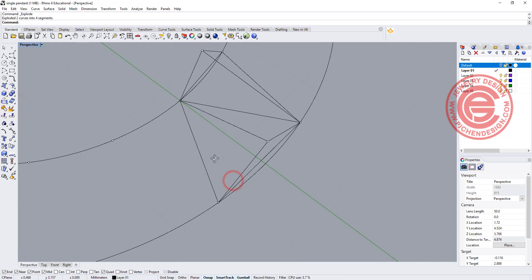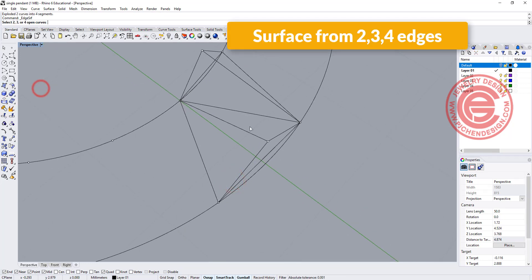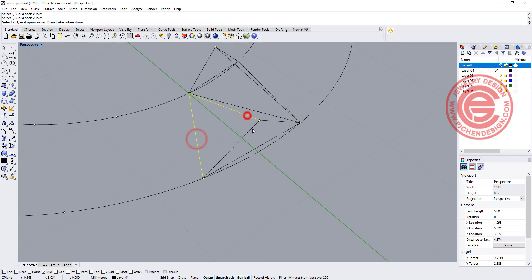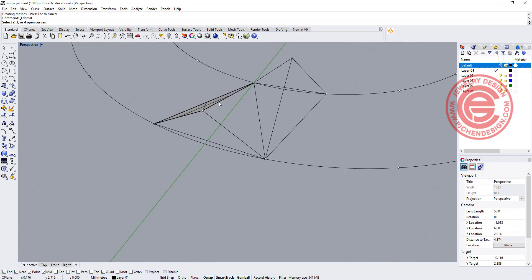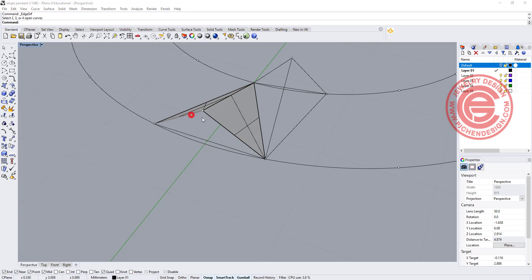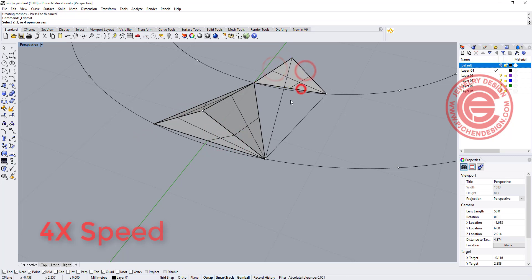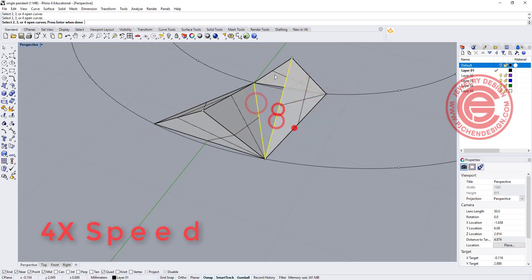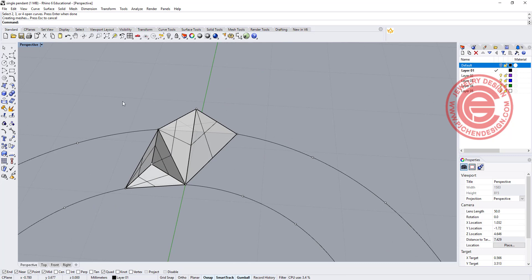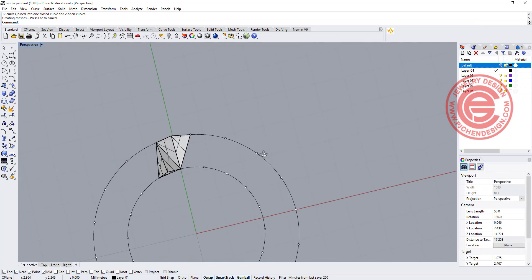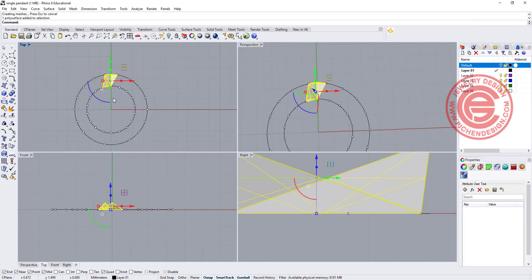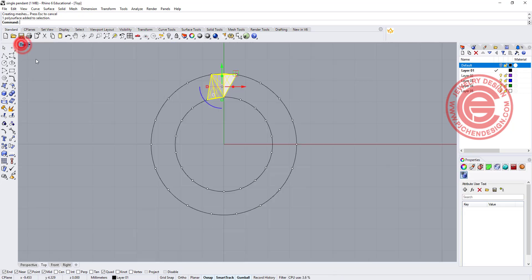The rest of it is making a bunch of surfaces with the command surface from two, three, or four edges. The same way you're going to pick up the surface edge here, the curve, and the curve, and then you get this one. Now we have this one. All we need to do is join them together, so that will be one section there.